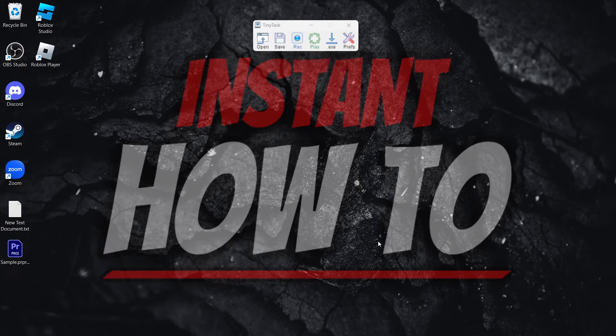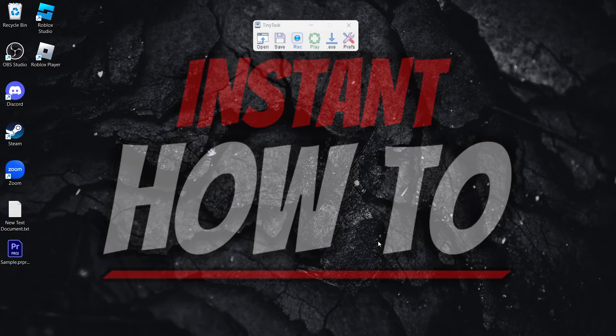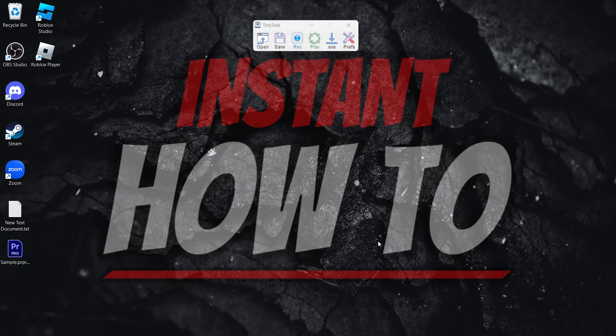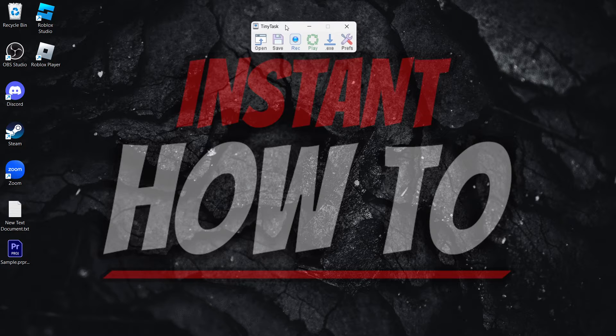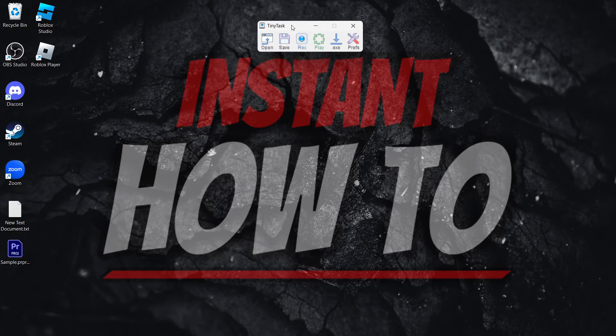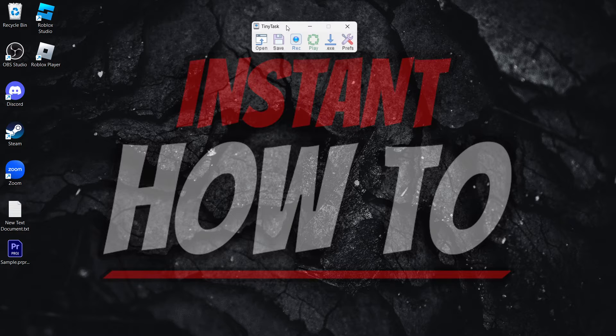In this video, I'm going to show you how to use TinyTask to automate Windows. So this is TinyTask over here, and I'm going to show you the basic functions and how you can do pretty much anything you want with it.